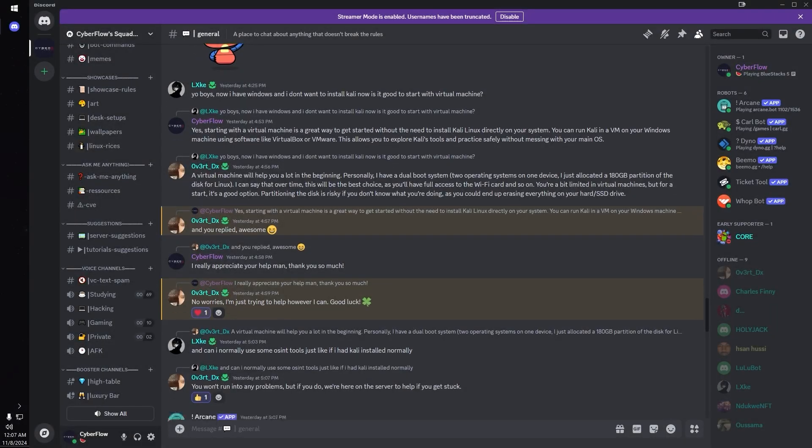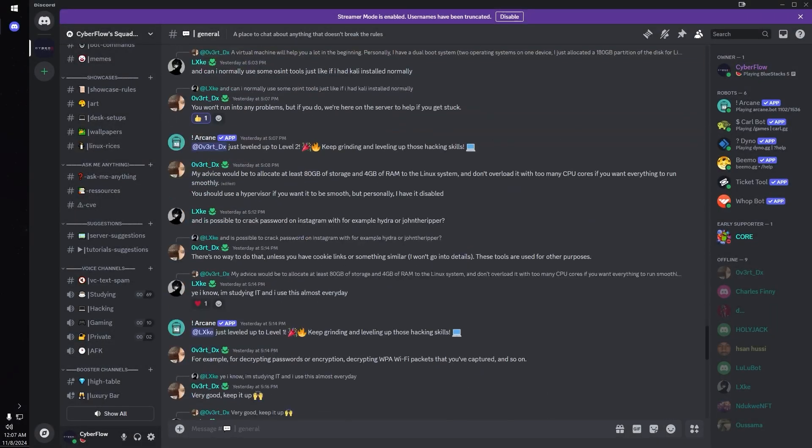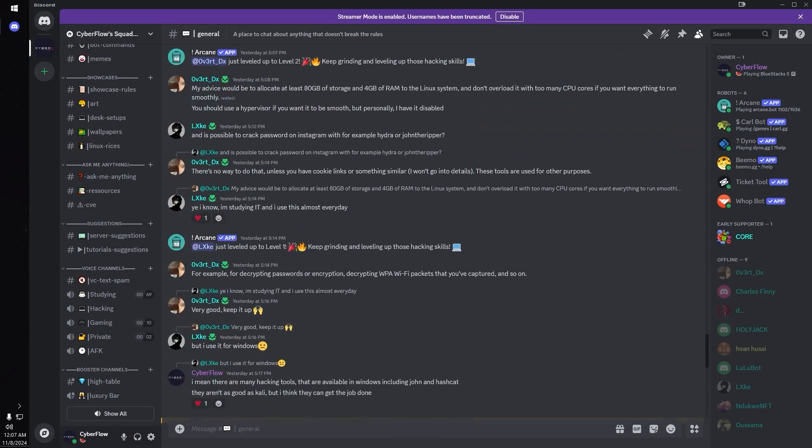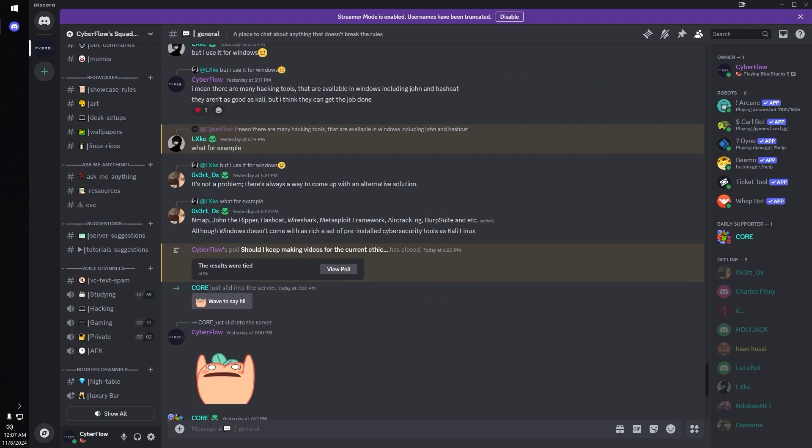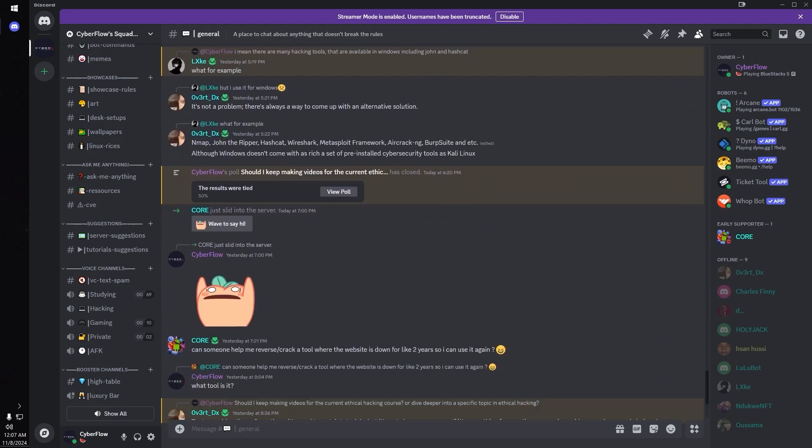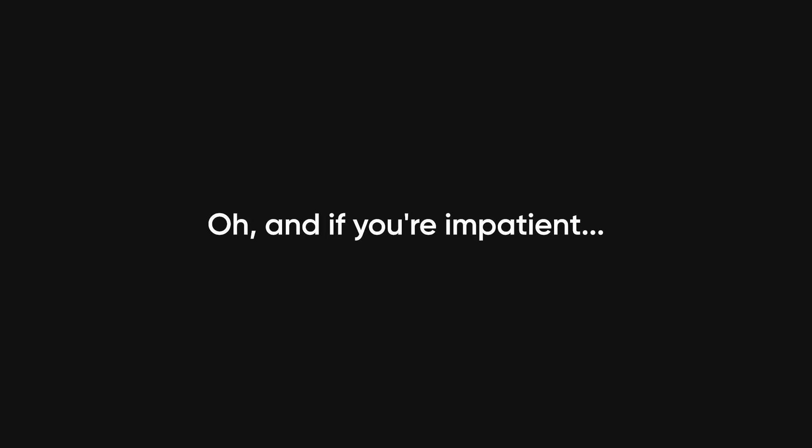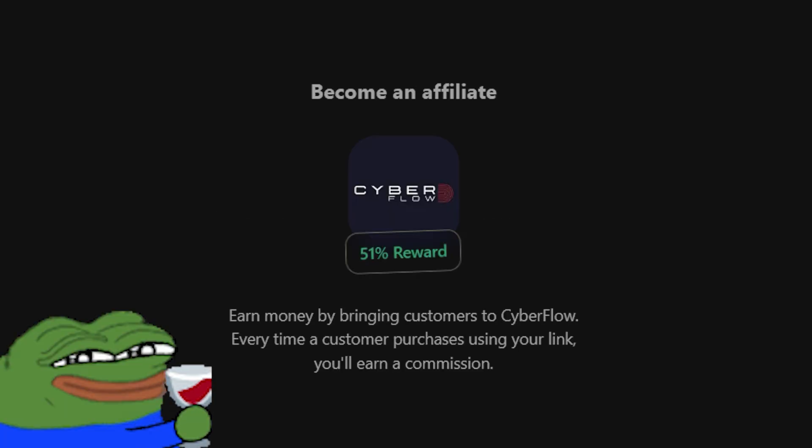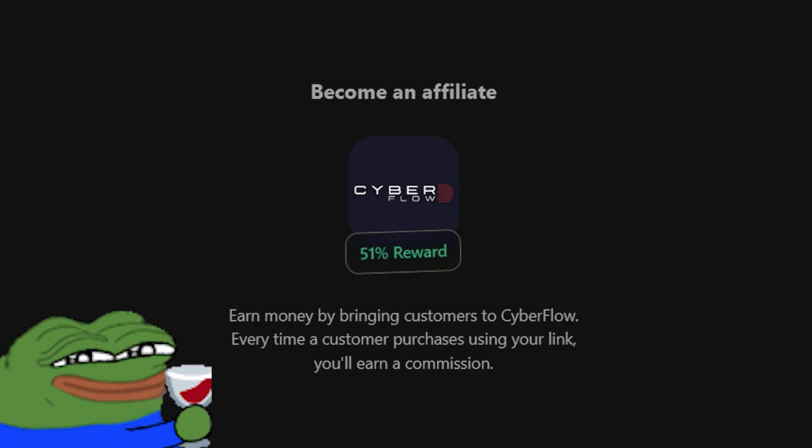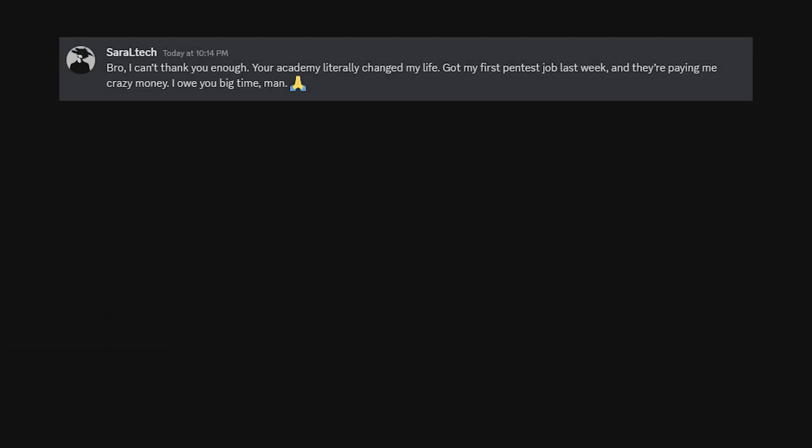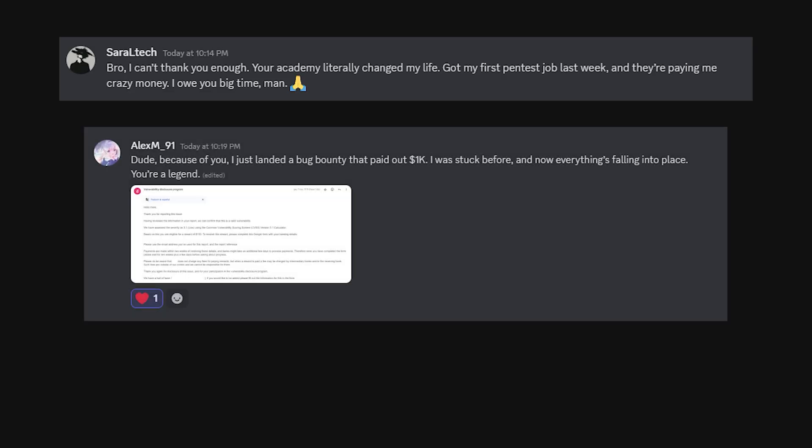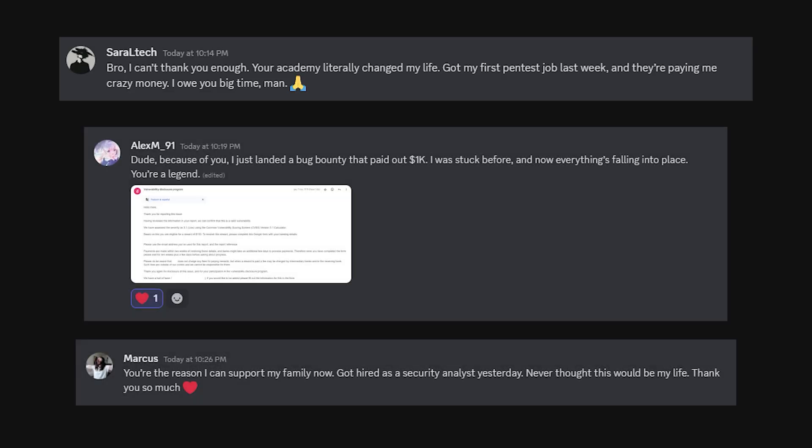We even have a private community where hackers share exploits before they go public, so you'll see exactly how others are landing four-figure bounties and how you can do the same. Oh, and if you're impatient, our 51% affiliate system means you can start making money before you even find your first bug. Some members have made back their investment in weeks. Others have turned hacking into a full-time job.